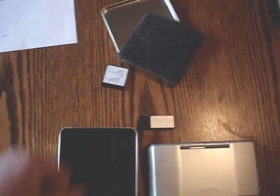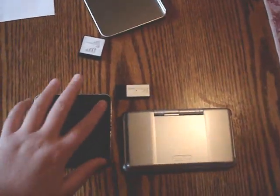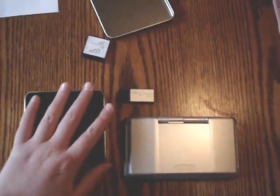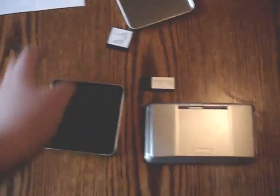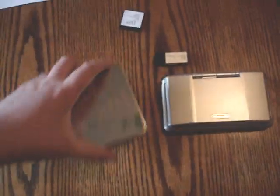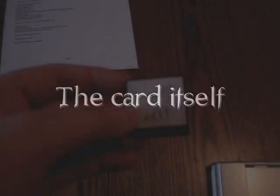But overall, everything, the packaging and everything is great. I really like the packaging. It's nicely presented, very nice. Alright, the card itself.